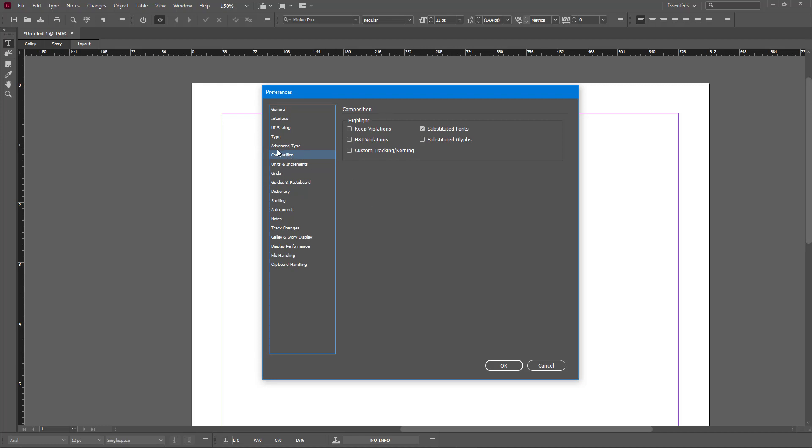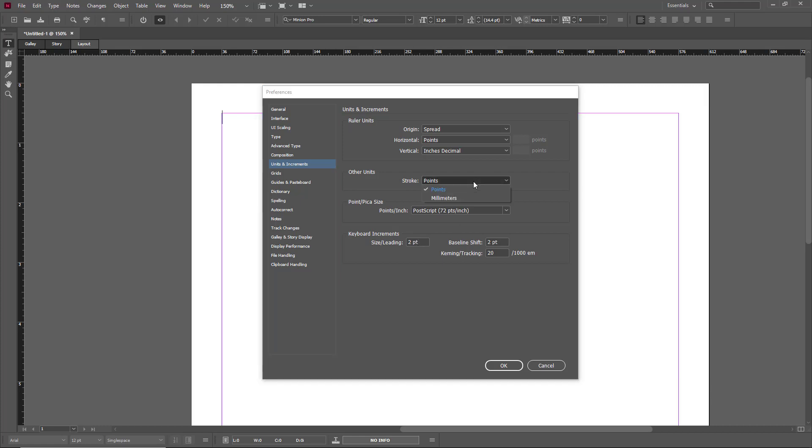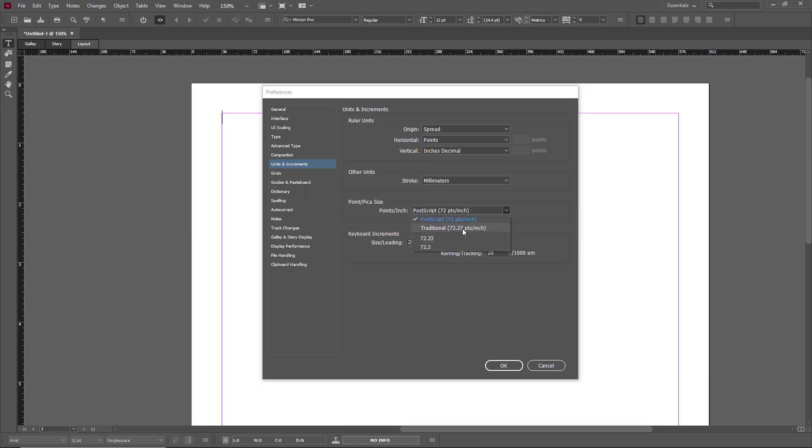There's the Composition options. There's Units and Increments right here for rulers and everything else as well. So right now the size leading is two, you got points just like this. So you want to change it into millimeters, you want to change that out just like that. So there's different options right over here.